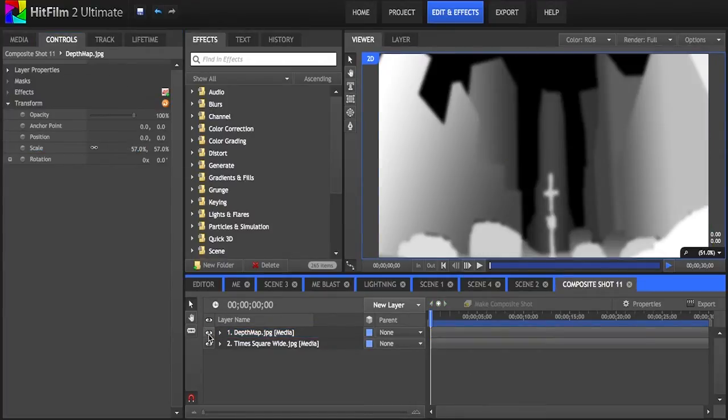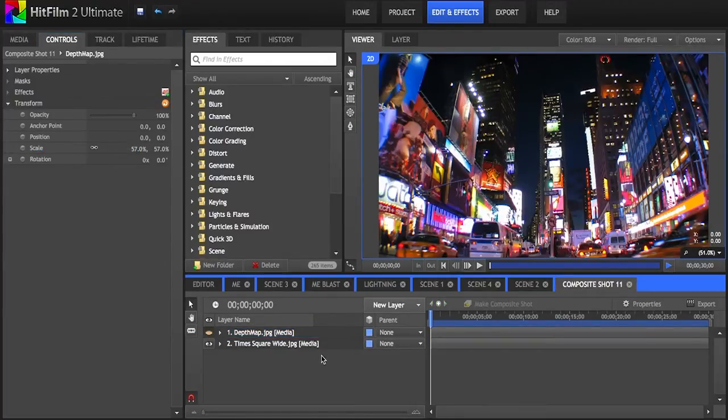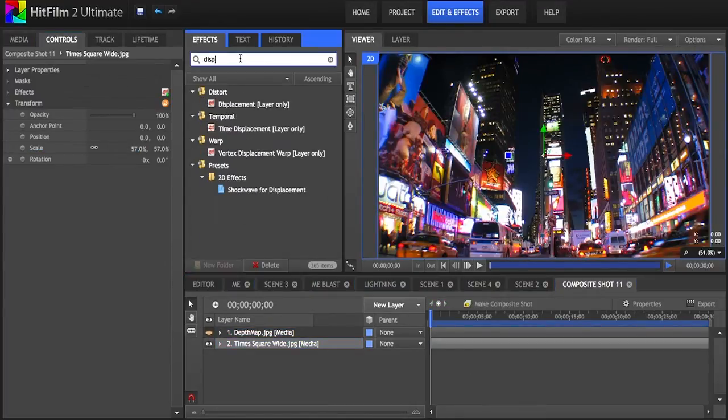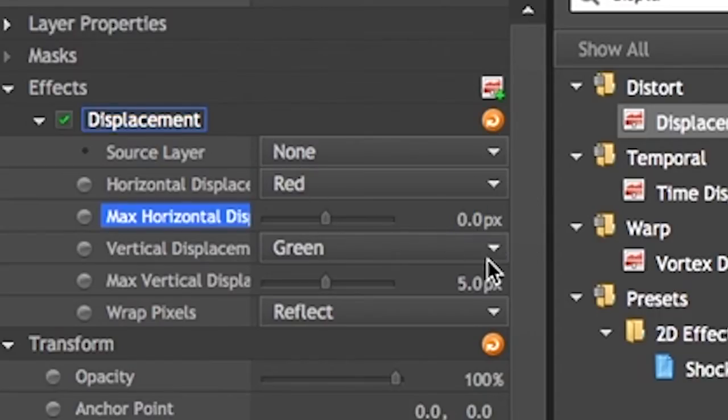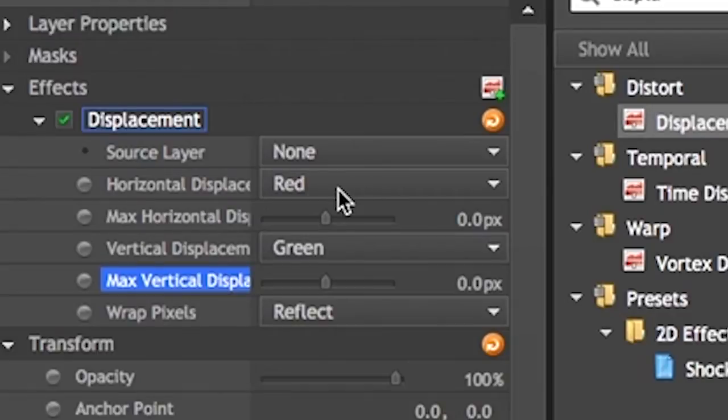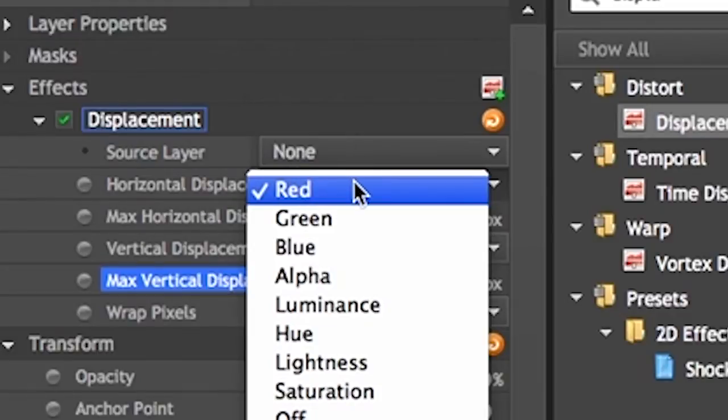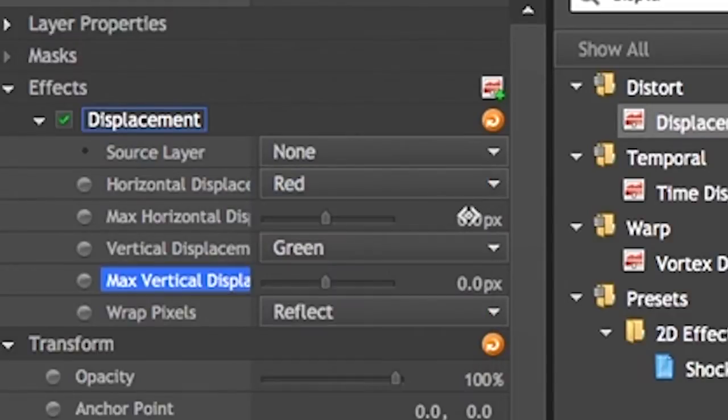Drop the displacement effect onto the original picture. Now we can see some options for the effect itself. It uses the data that you select, whether it's the red or green colors, alpha or saturation, to skew the picture.